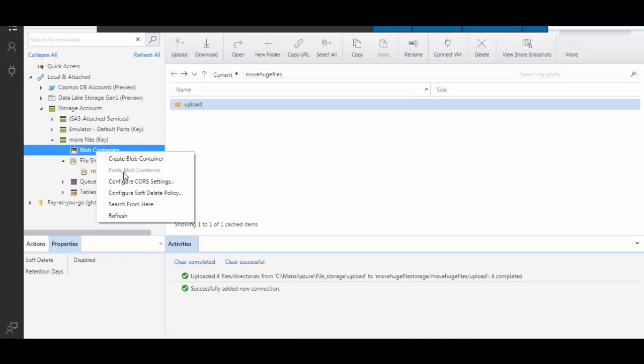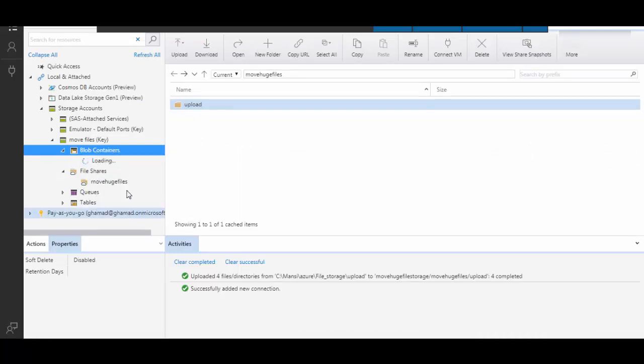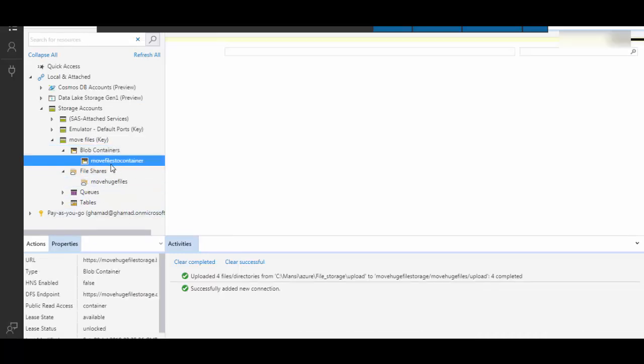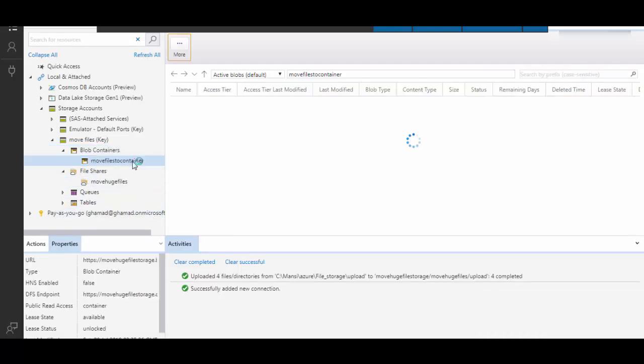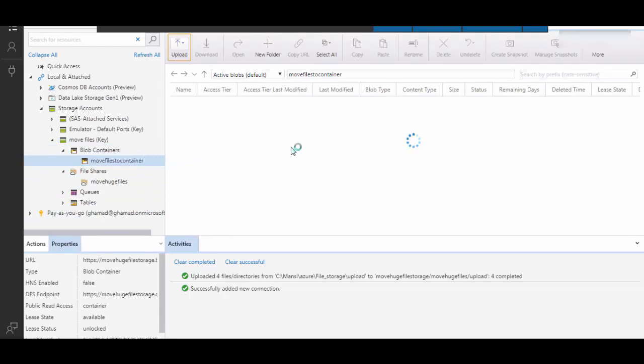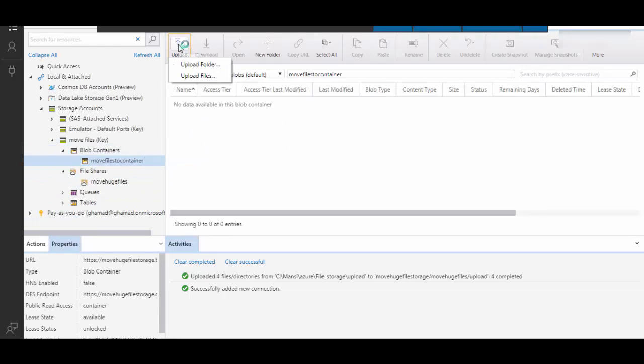Refresh and you will see the blob container is showing up here. And we can upload the files from here. Upload a folder or a file. I will select a folder. I will upload a small file.